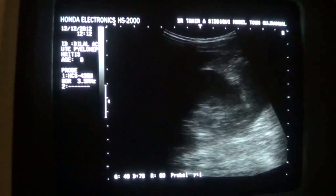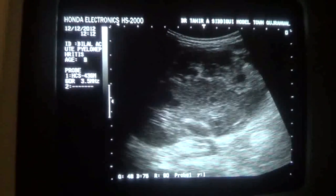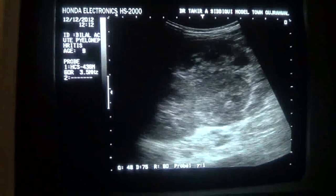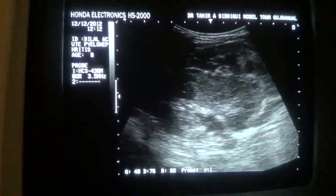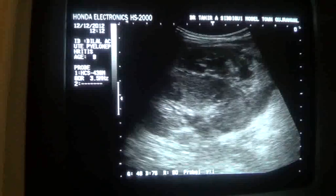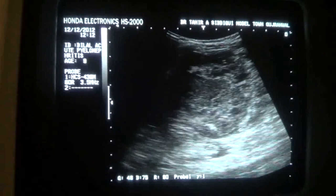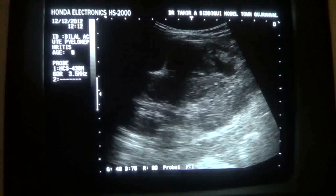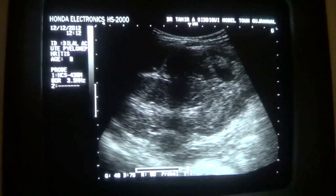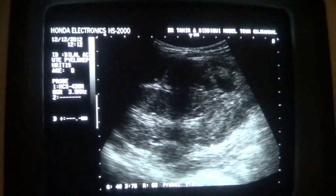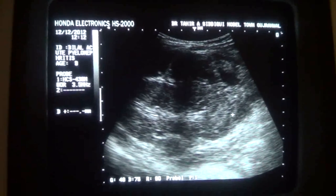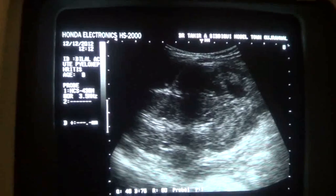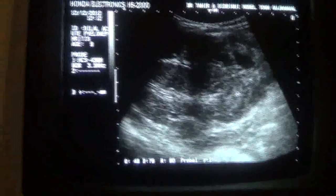Now this is a typical case of acute pyelonephritis. The central sinus echo complex is rather muffled — not completely, but is muffled. This is a typical picture of acute pyelonephritis. Here you see the capsule of the kidney, and you see fluid below the capsule at the lower pole — this hypoechoic area is the fluid. This is the capsule; this is the fluid — hypoechoic fluid.